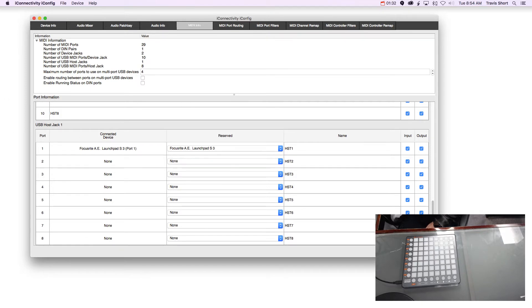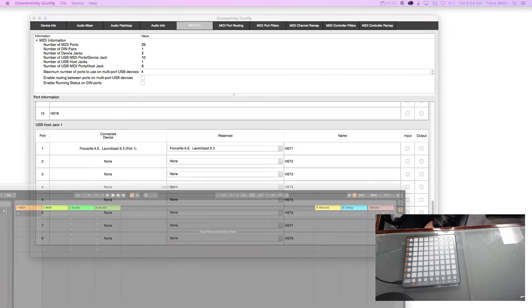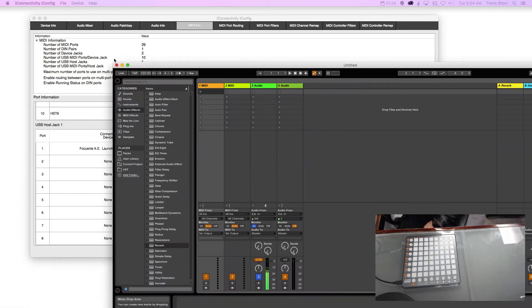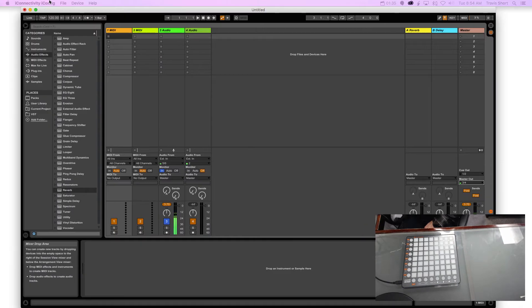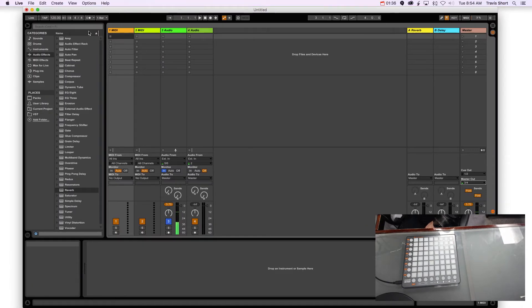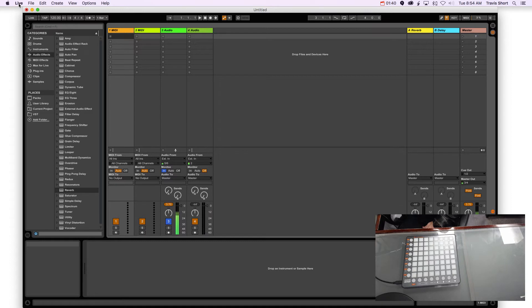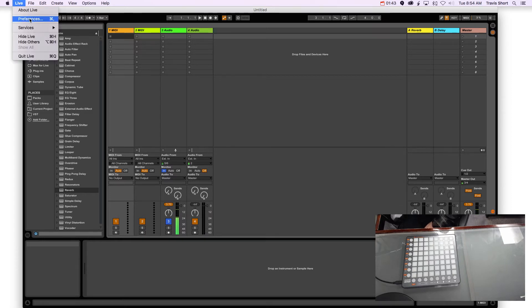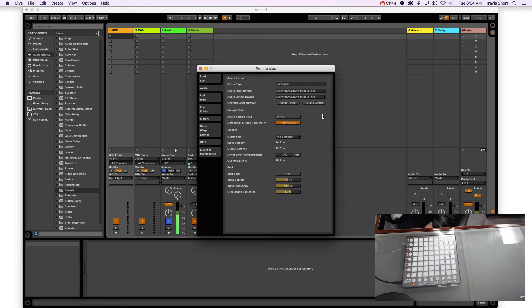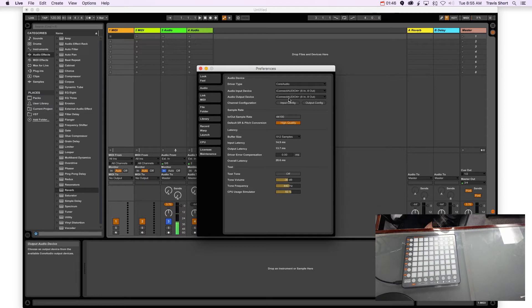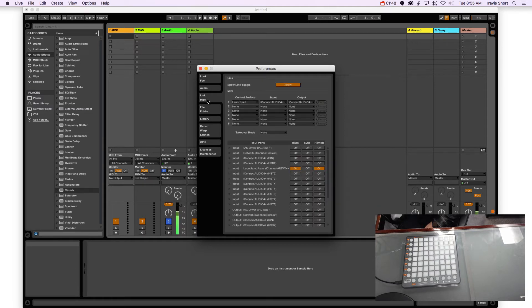So let me bring over my Ableton session. That's where my audio is currently coming through. Alright, so in our Ableton session, basically everything is going to be done in Preferences. So I'm going Live, Preferences. Audio 4 Plus is my in and out right now, but we're going to go to Link MIDI.